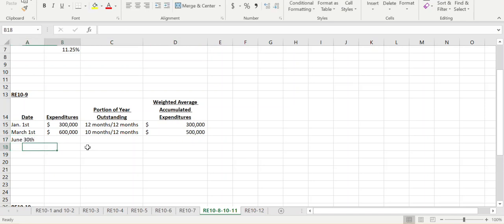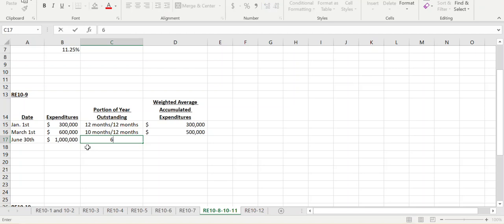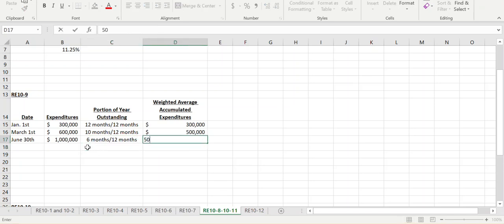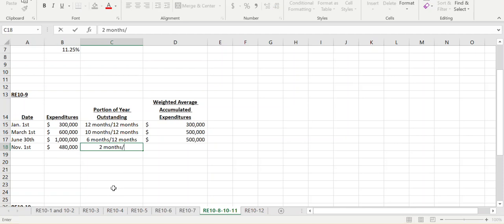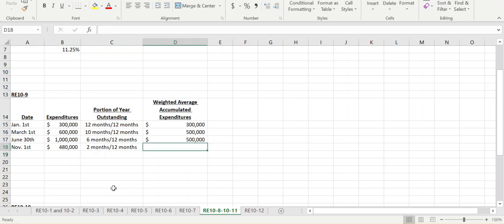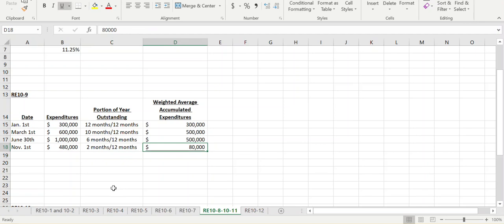On June 30th they took out $1 million. Pay close attention to the date: it's the 30th, not the 1st, so June itself is not included. That means the $1 million was outstanding for six months out of 12, for a weighted total of $500,000. Finally, on November 1st they needed another $480,000. Since it's the 1st, November and December are both included — two months out of 12 — for a weighted total of $80,000.